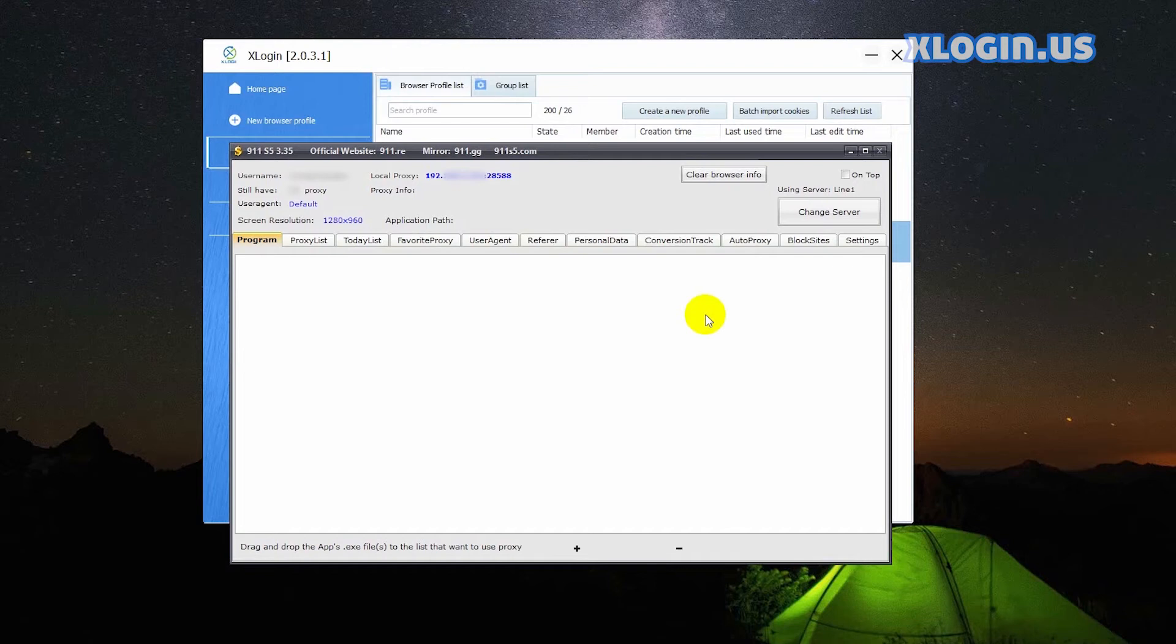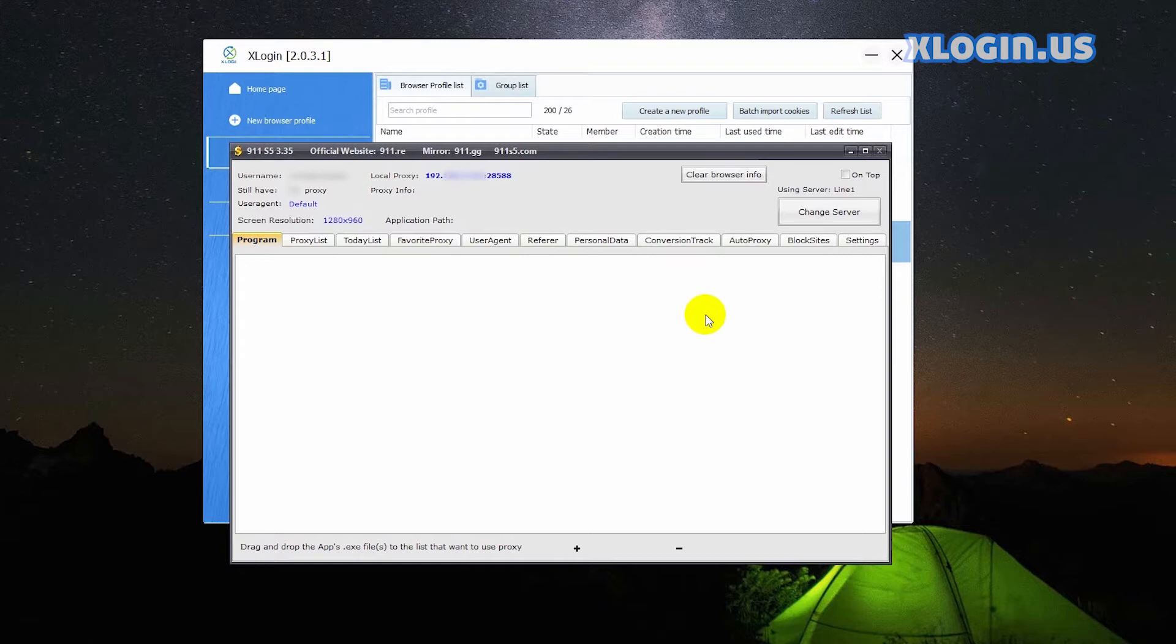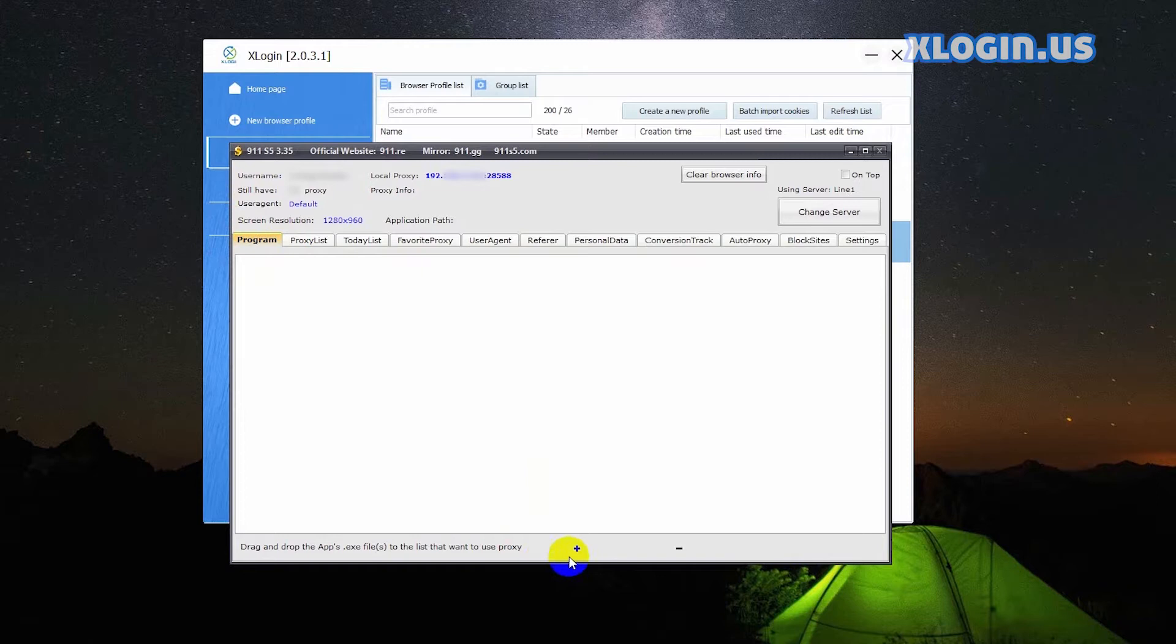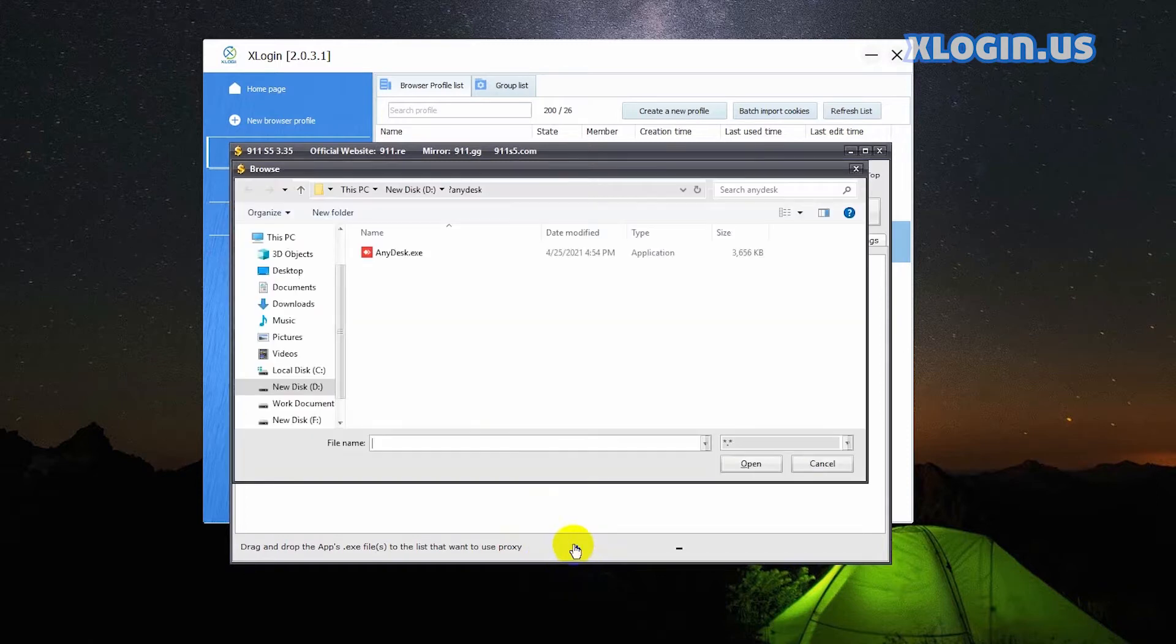Hi guys, in this video I will demonstrate opening multiple browser profiles with different IPs and ports at the same time without being associated. Open 911 S5 software. On the program tab, click plus button to add a program randomly to the program list. Please do not add Xlogin here as it will get interfered.